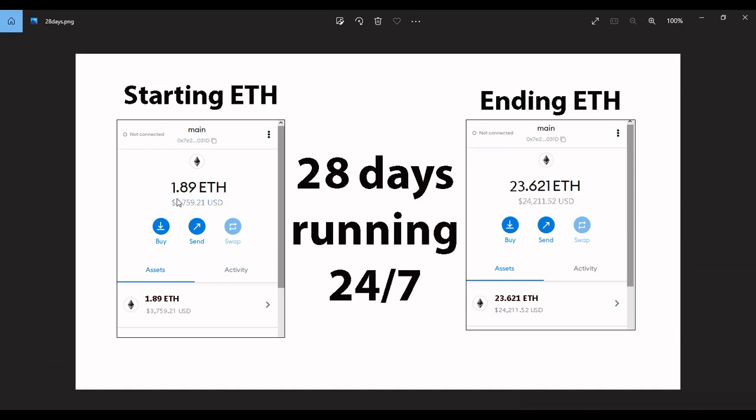Now when I did run the program, I only utilized 0.5 ethereum, so I made 23 ethereum in 28 days.